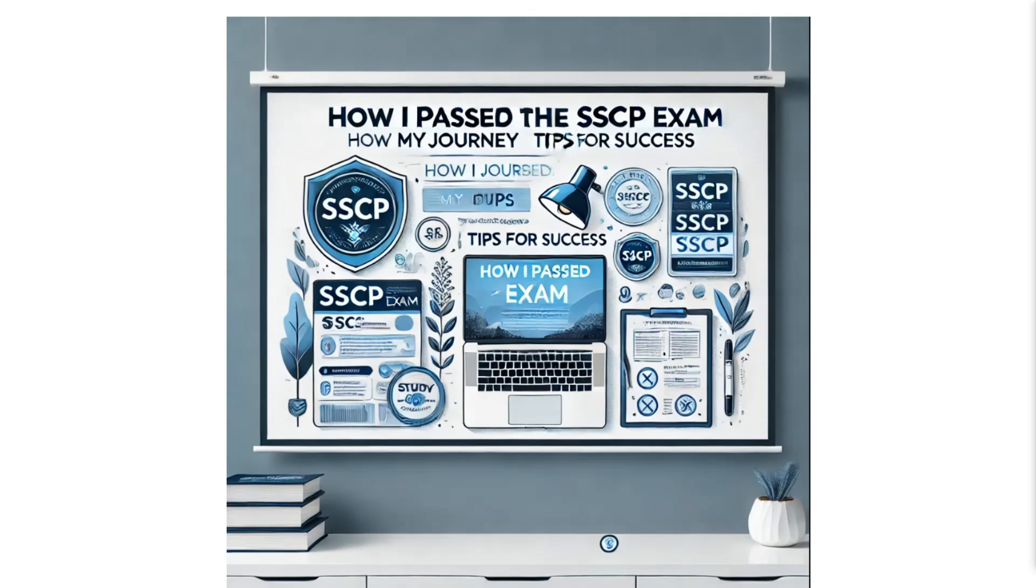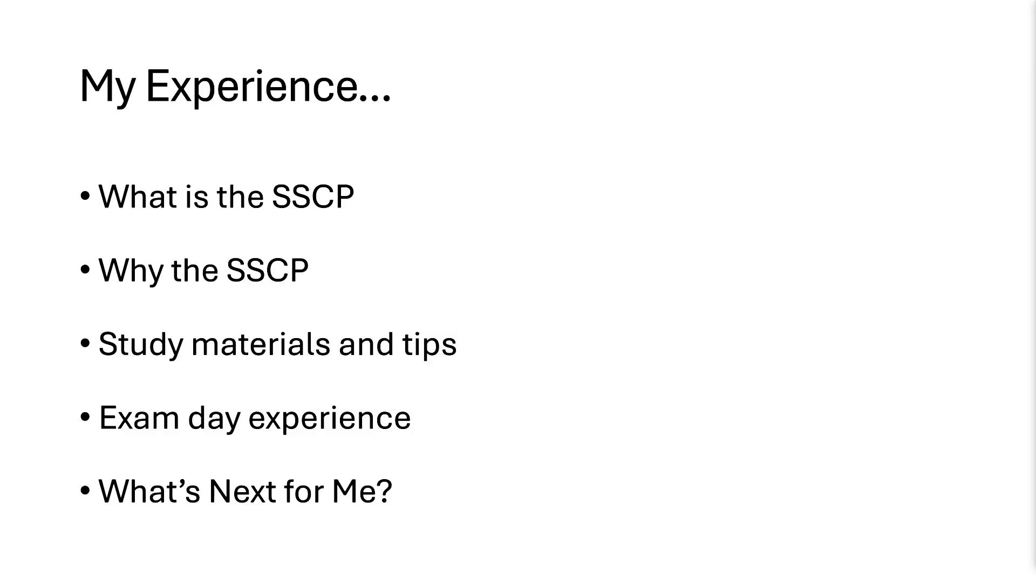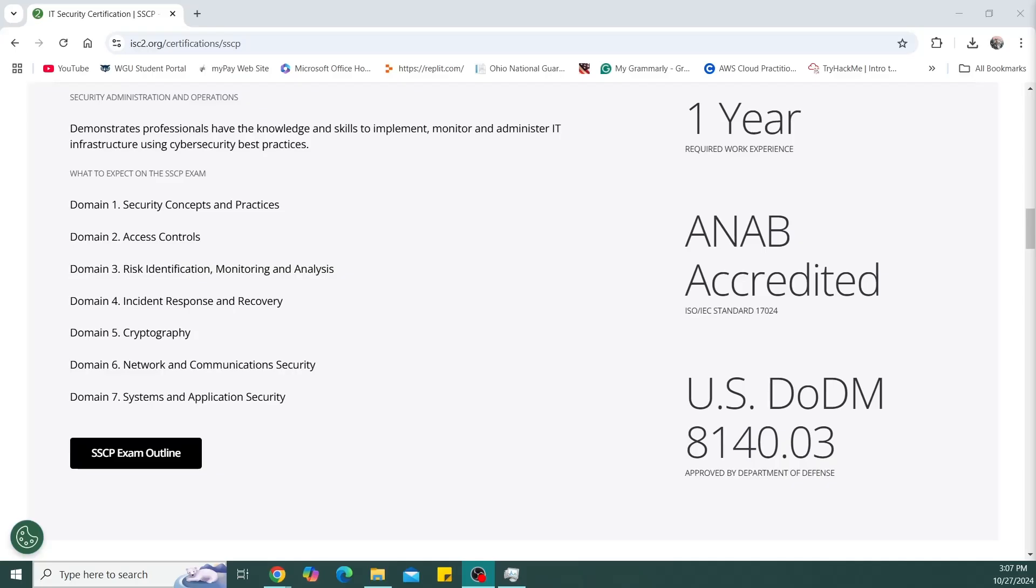The SSCP exam focuses on seven domains. Those seven domains are security concepts and practices, access controls, risk identification, monitoring and analysis, incident response and recovery, cryptography, networking and communication security, and systems and application security.